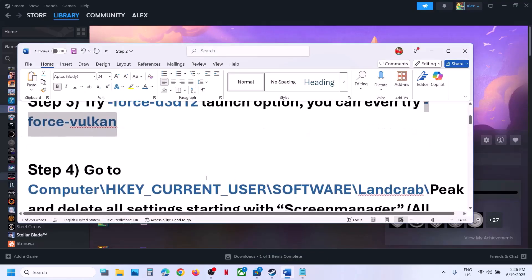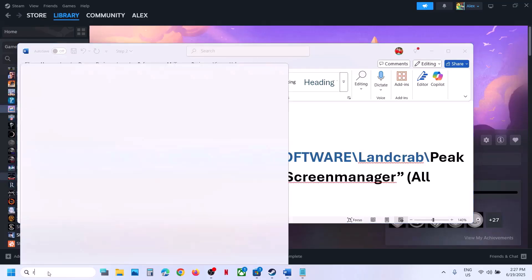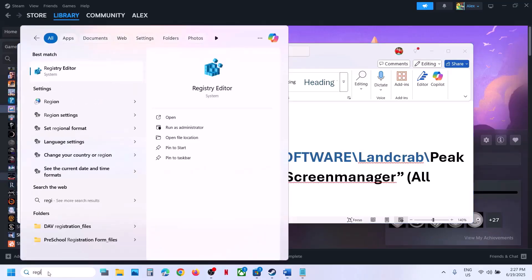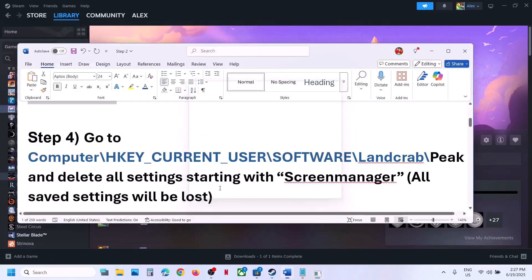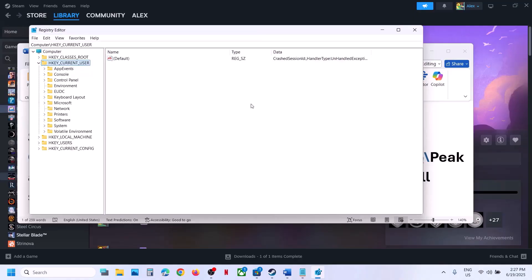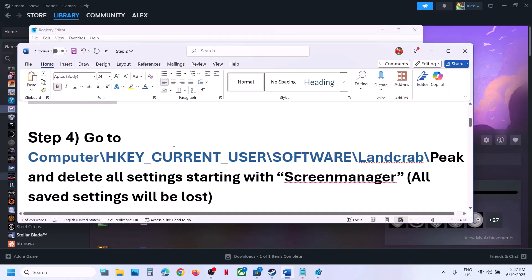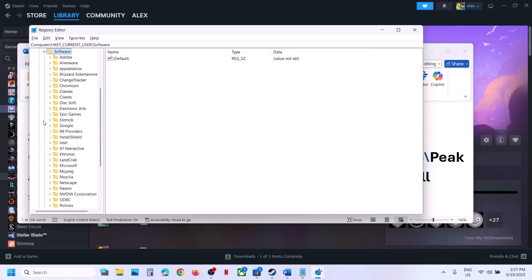The next step is to go to a specific location in Registry Editor. Type 'registry editor' in the Windows search box, click on Registry Editor, click Yes to allow. Then expand HKEY_CURRENT_USER, expand Software, and then expand the 'Landcrab' folder and expand it.